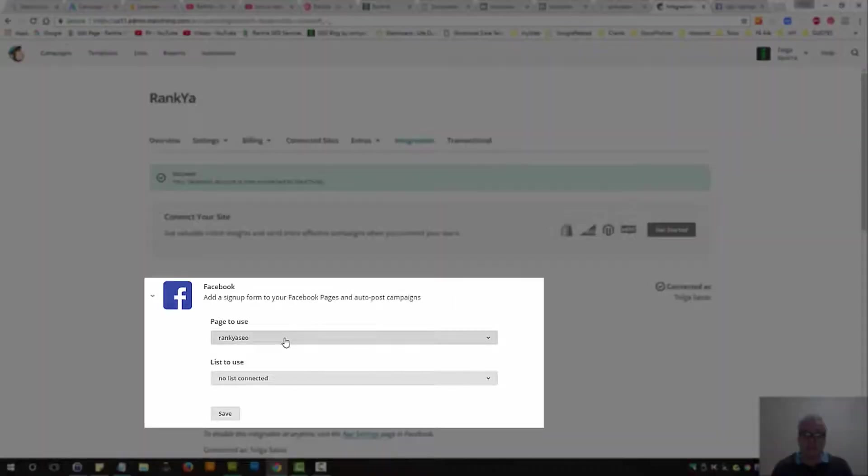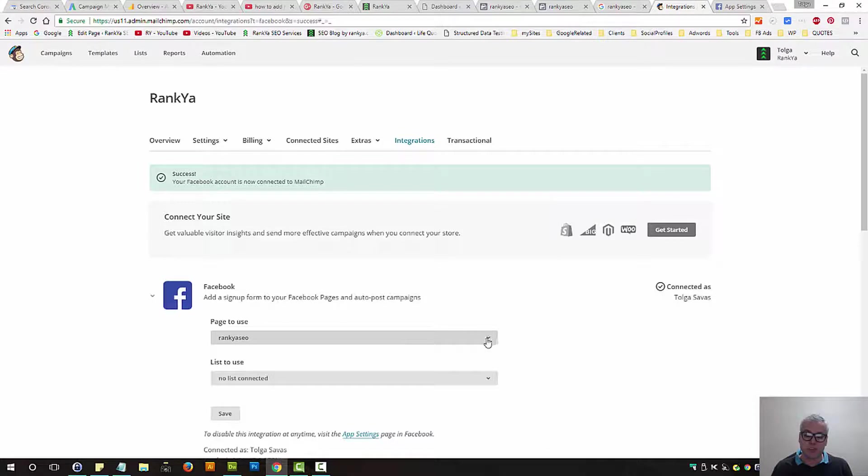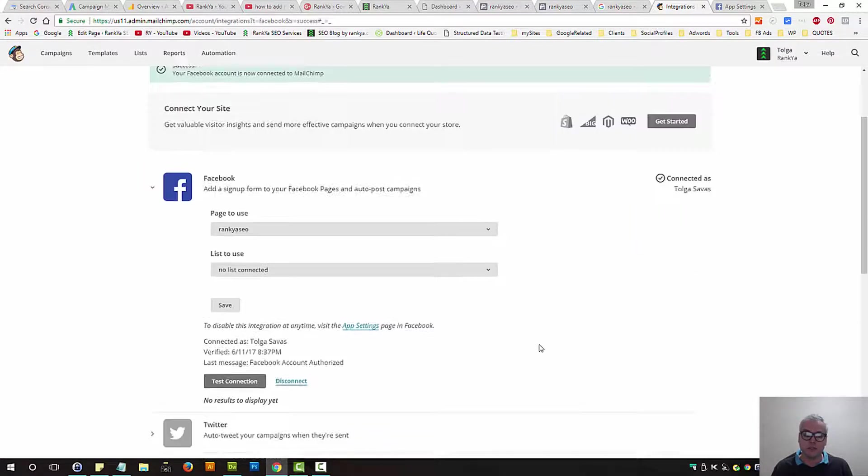If you have different pages, as in different business pages, you can select from the drop-down menu by pressing on this little triangle icon.